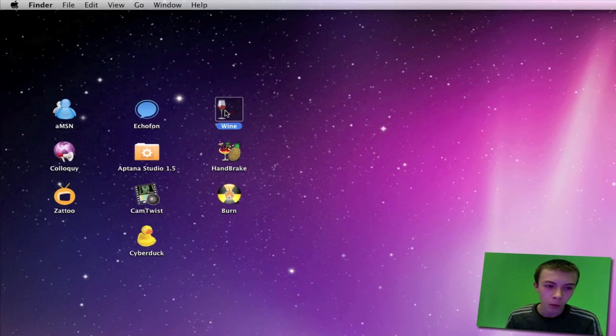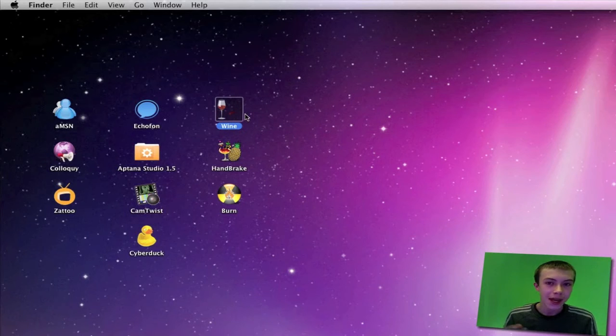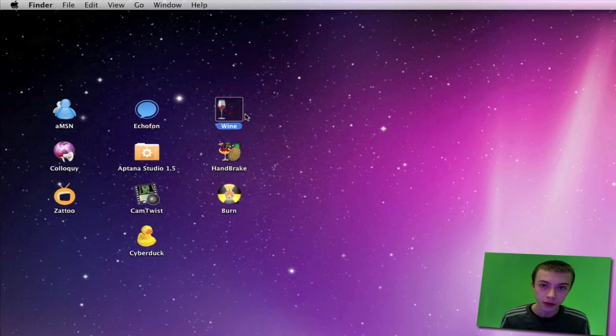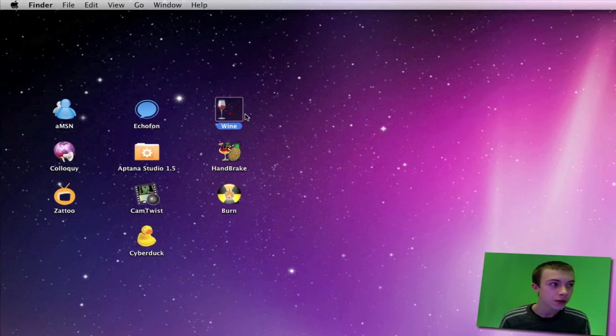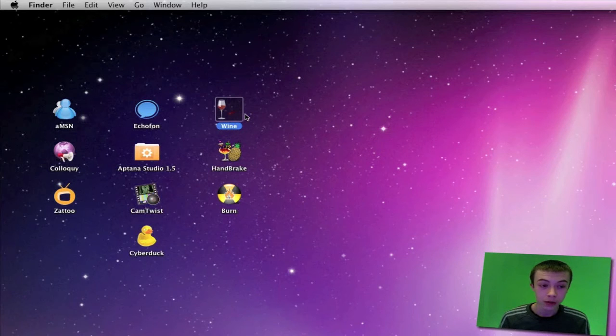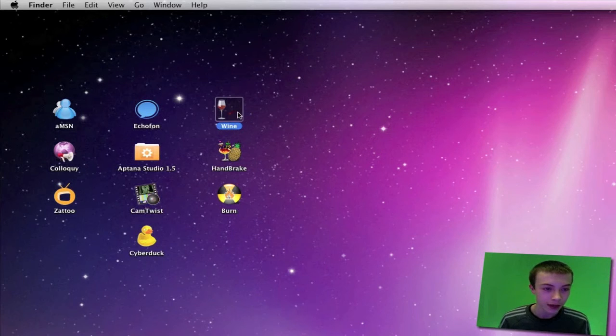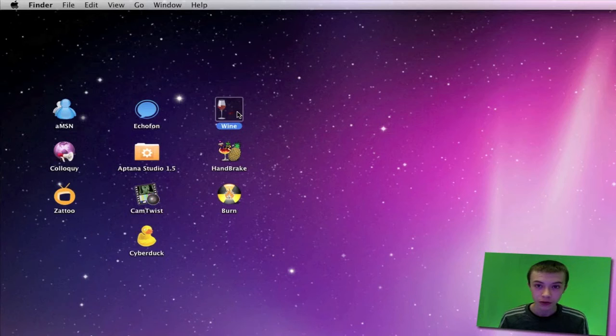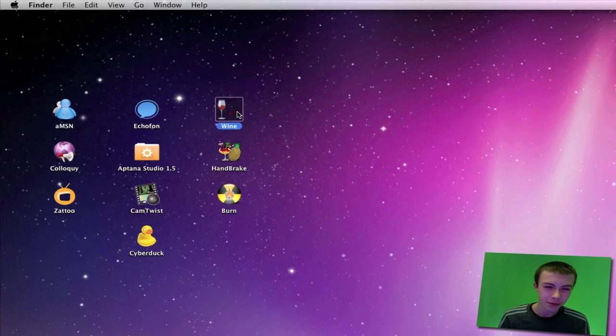What Wine and Wine Bottler do is they let you run Windows applications on your Mac. Say you want to use Sony Vegas but that's only available on Windows—you can download it and run it using Wine and it works really well. It does have a bit of a dodgy interface when you're using it, but it's great.